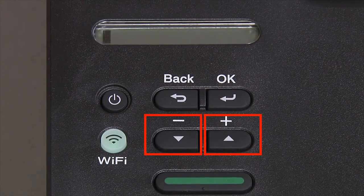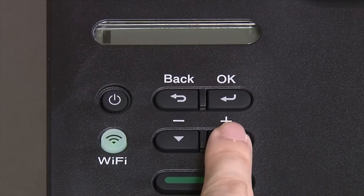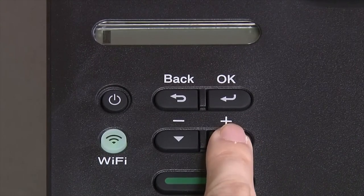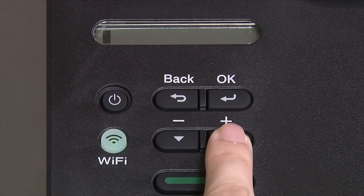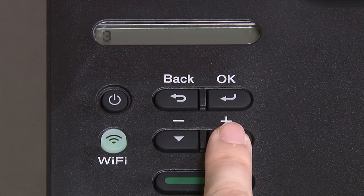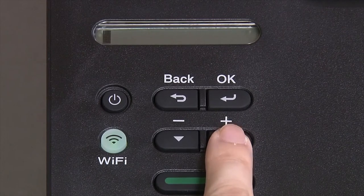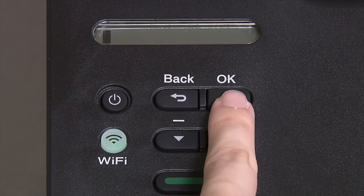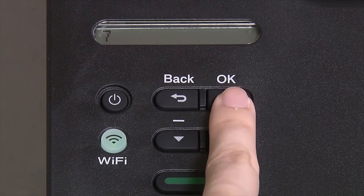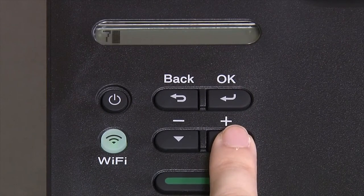Enter your network key using the up and down arrows. Repeated presses on the keys will cycle through the available characters. Press OK after each character to enter it.